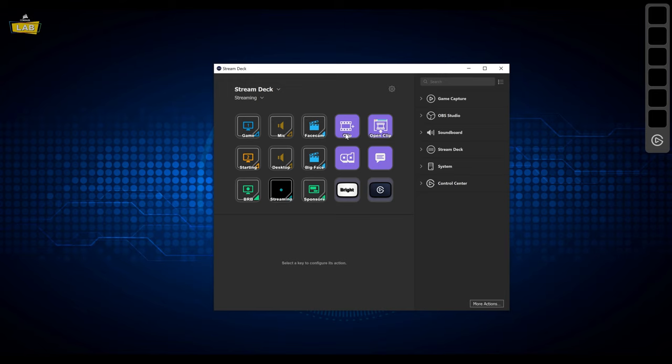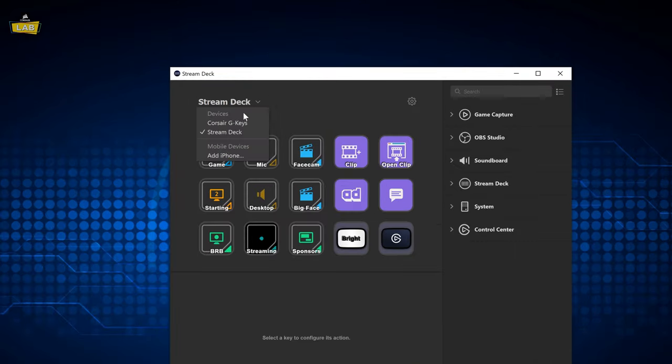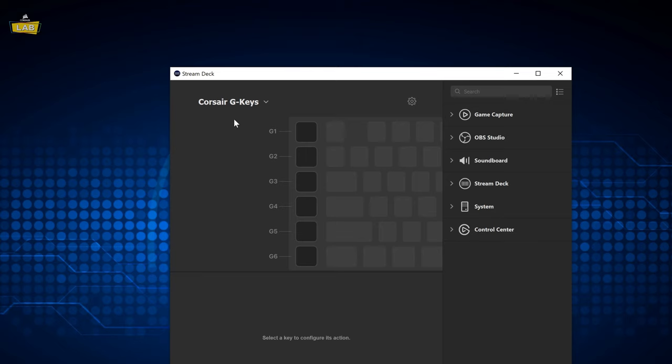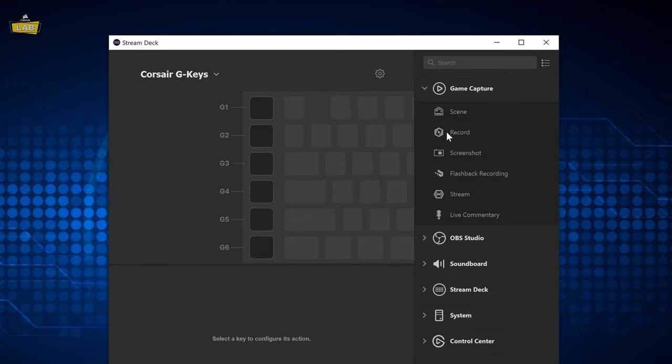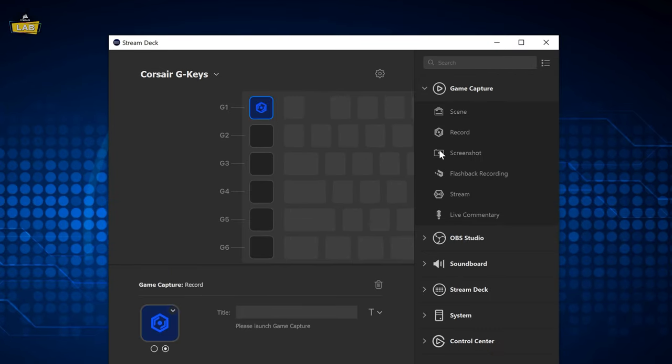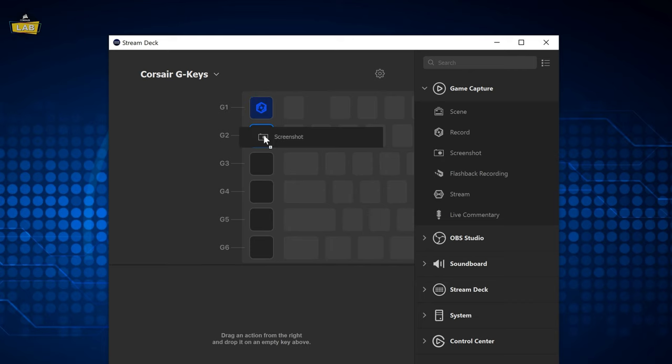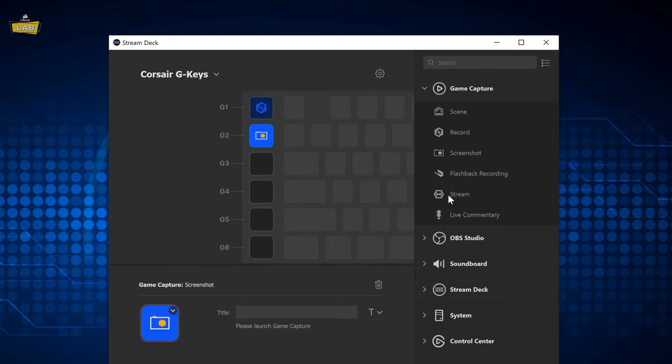use the drop-down menu to select Corsair GKeys if it isn't already selected. Now you can simply drag and drop actions onto your GKeys from the list on the right, just like you would with the Stream Deck.